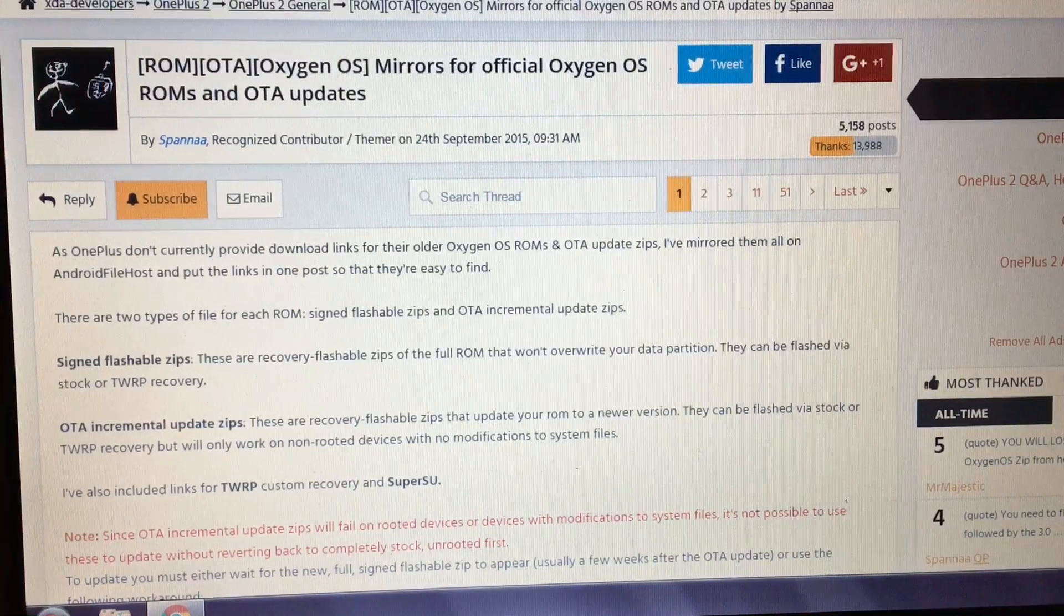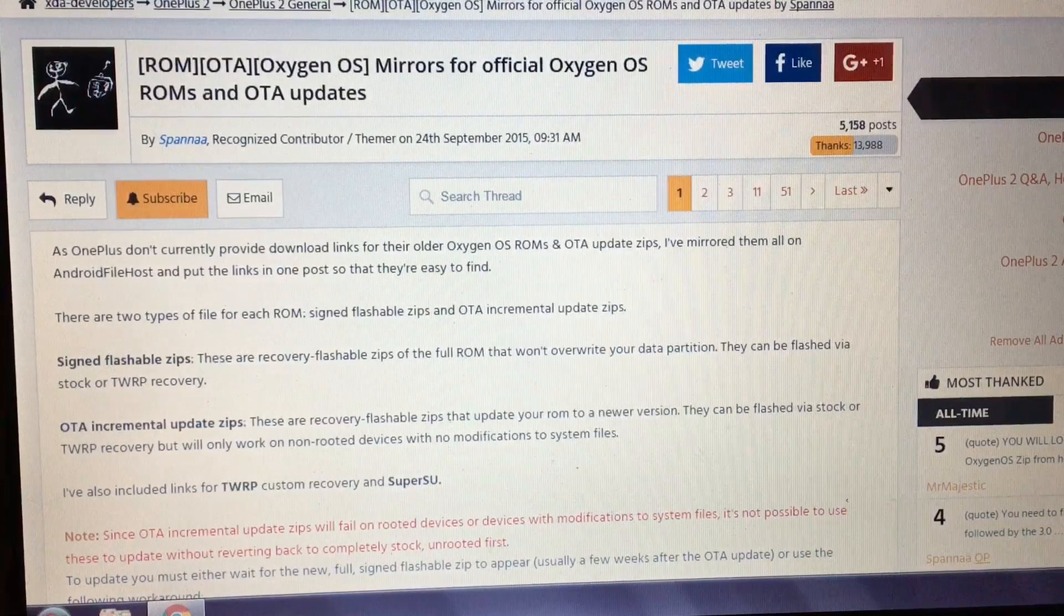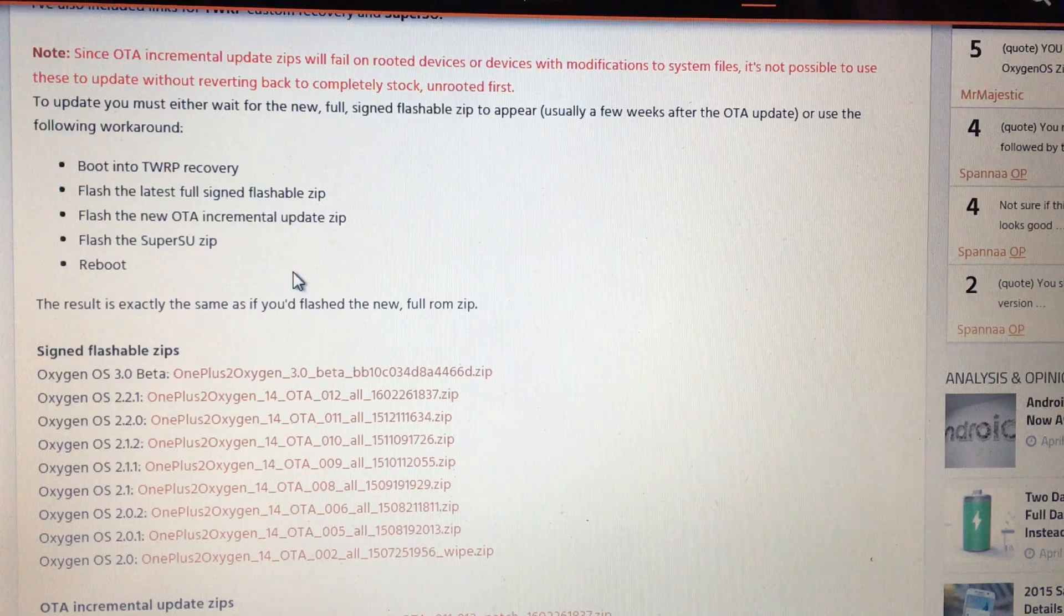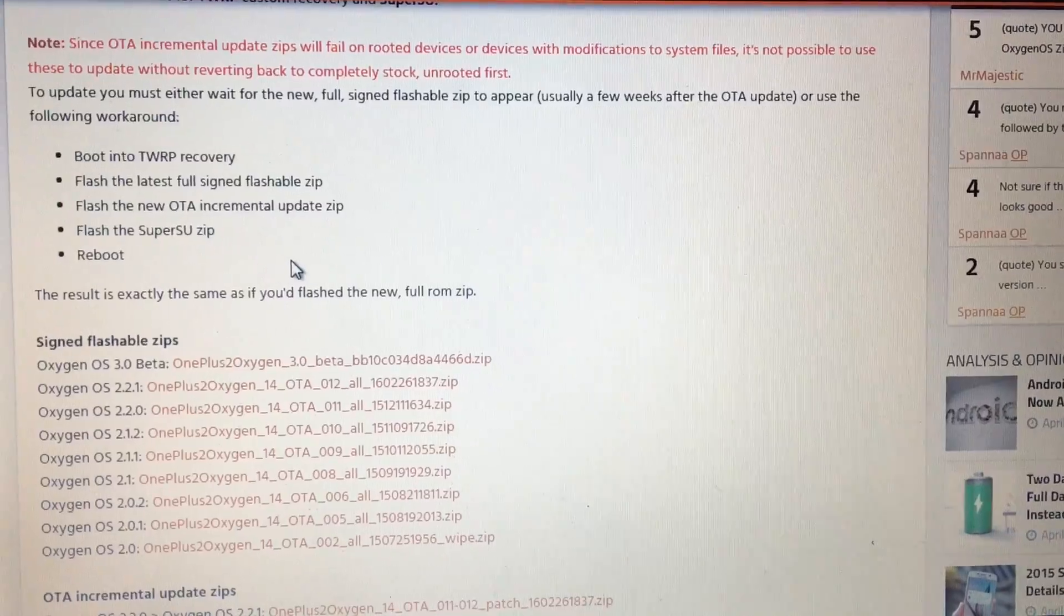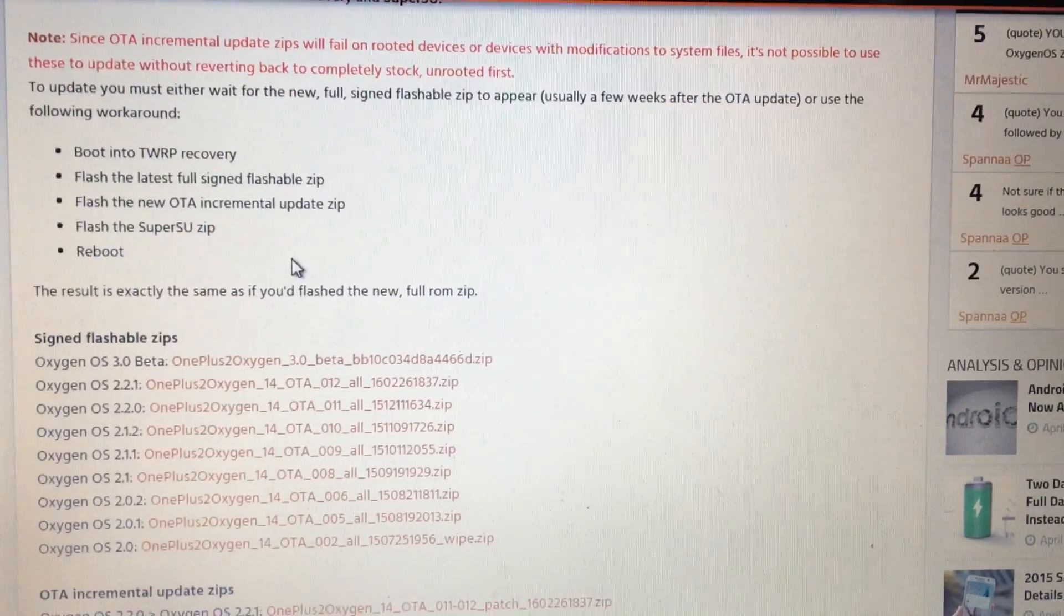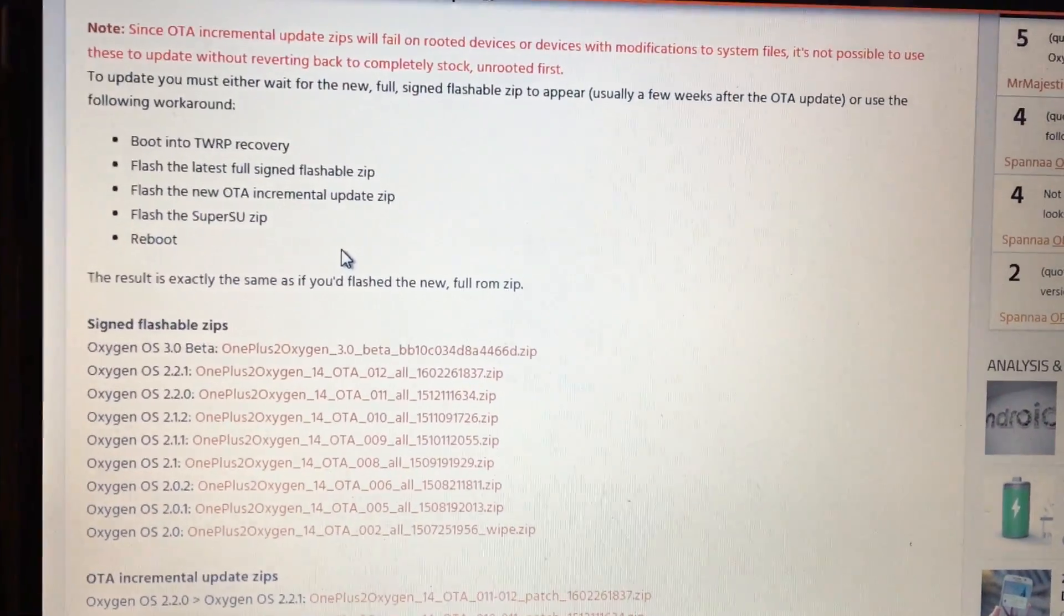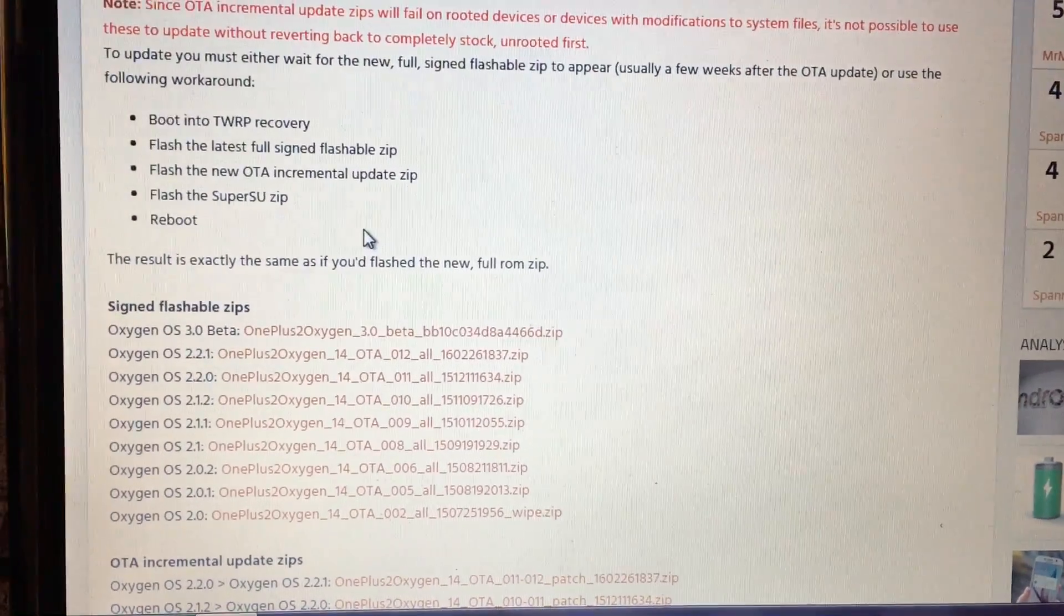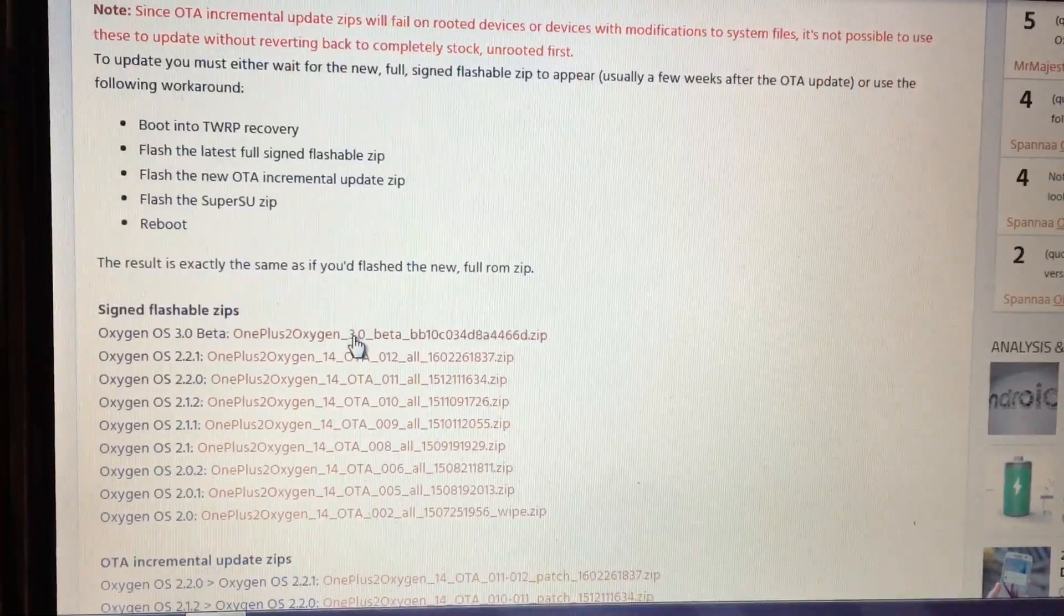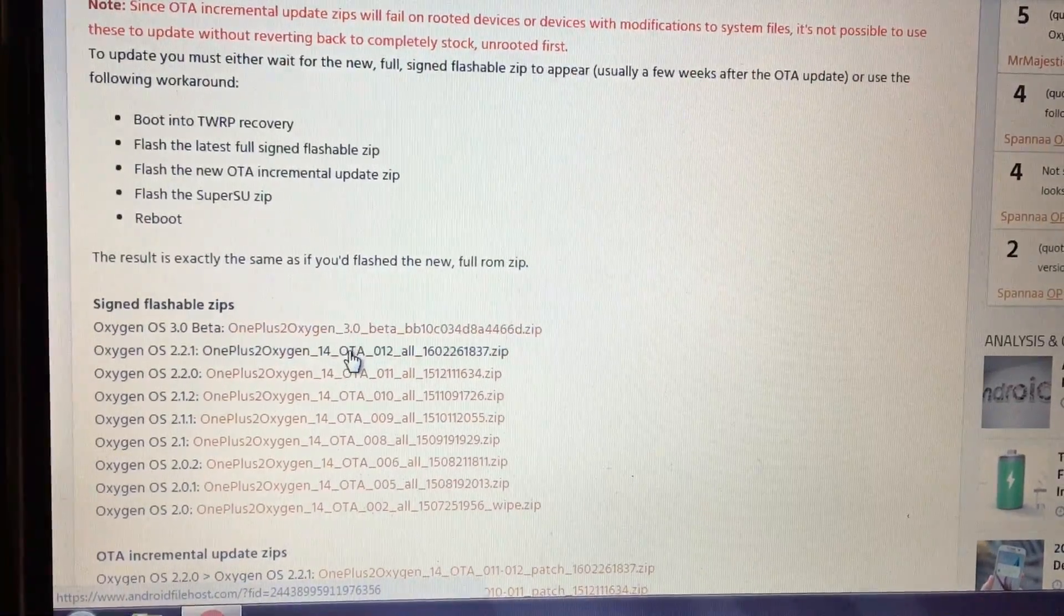First, go to the link in the description below which will lead to this XDA thread which has OxygenOS 2.2.1 download links. Find OxygenOS 2.2.1 and download.